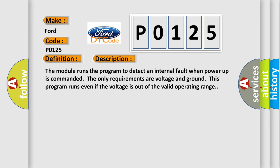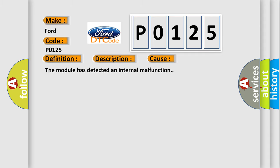The module runs the program to detect an internal fault when power-up is commanded. The only requirements are voltage and ground. This program runs even if the voltage is out of the valid operating range. This diagnostic error occurs most often because the module has detected an internal malfunction.